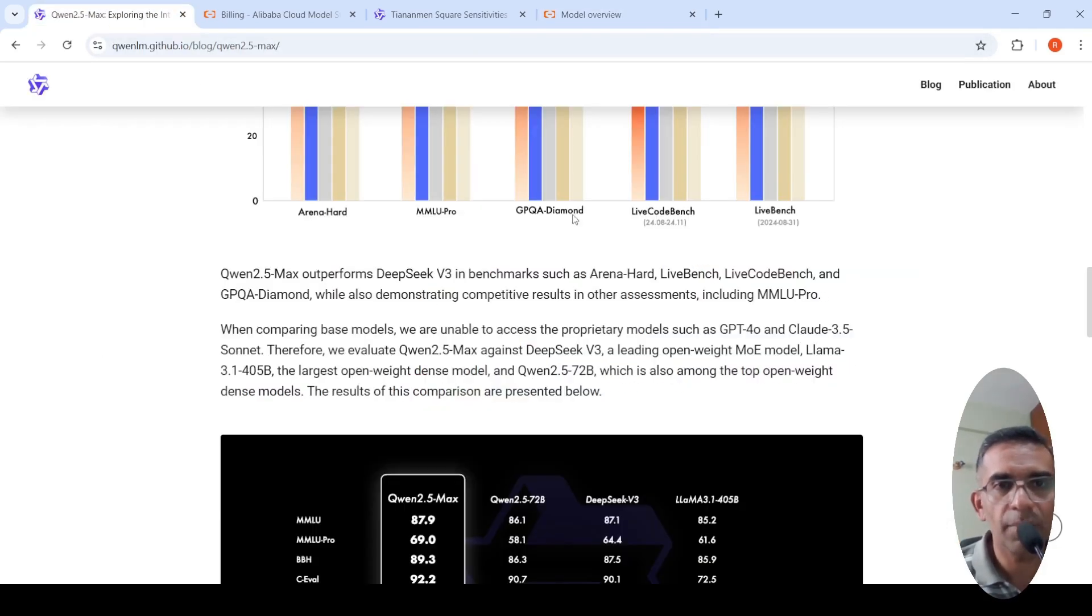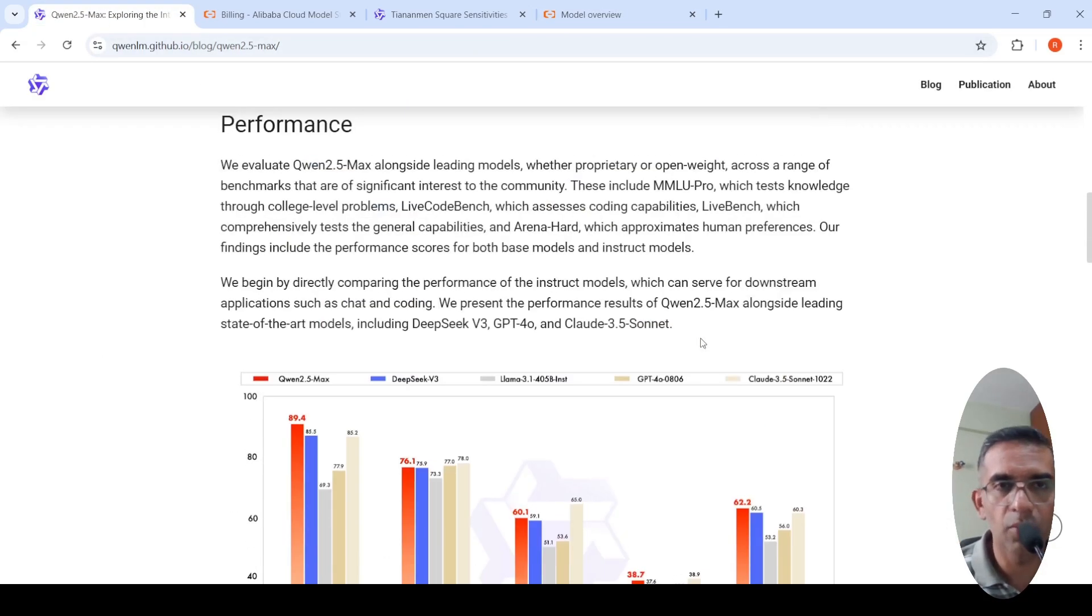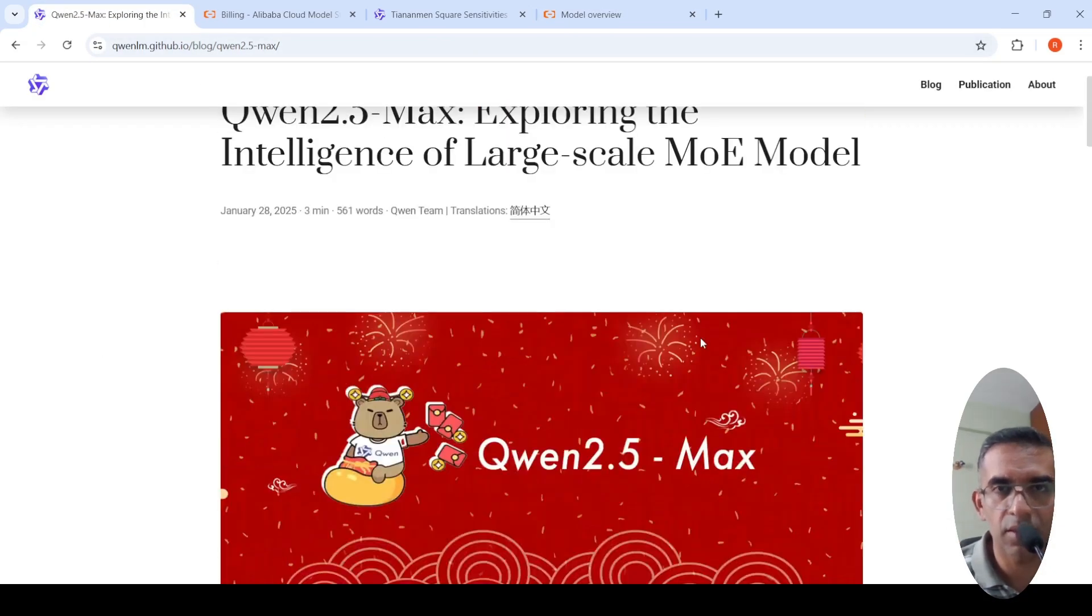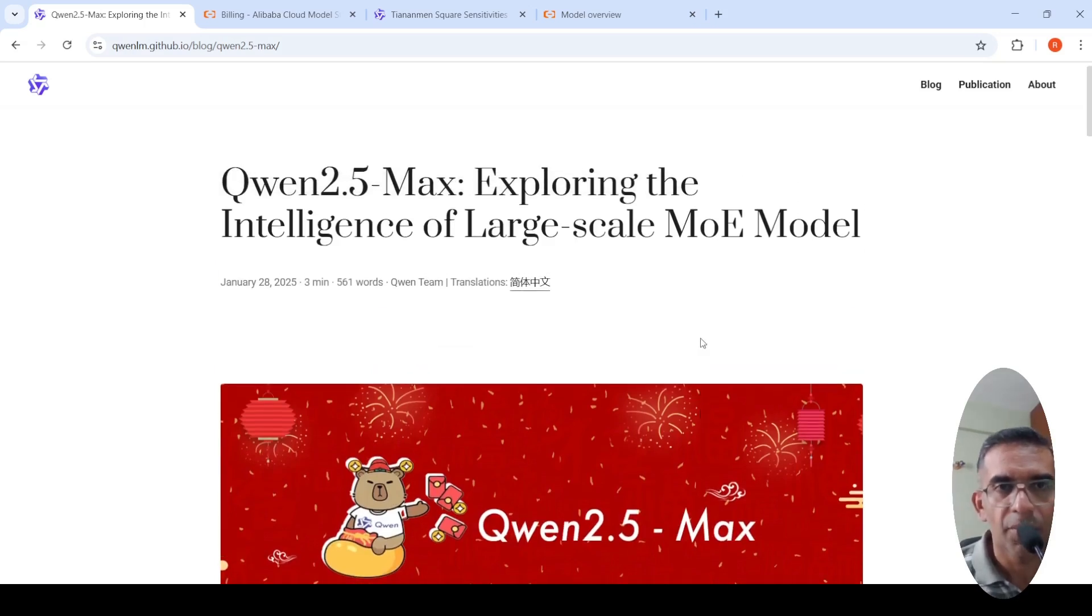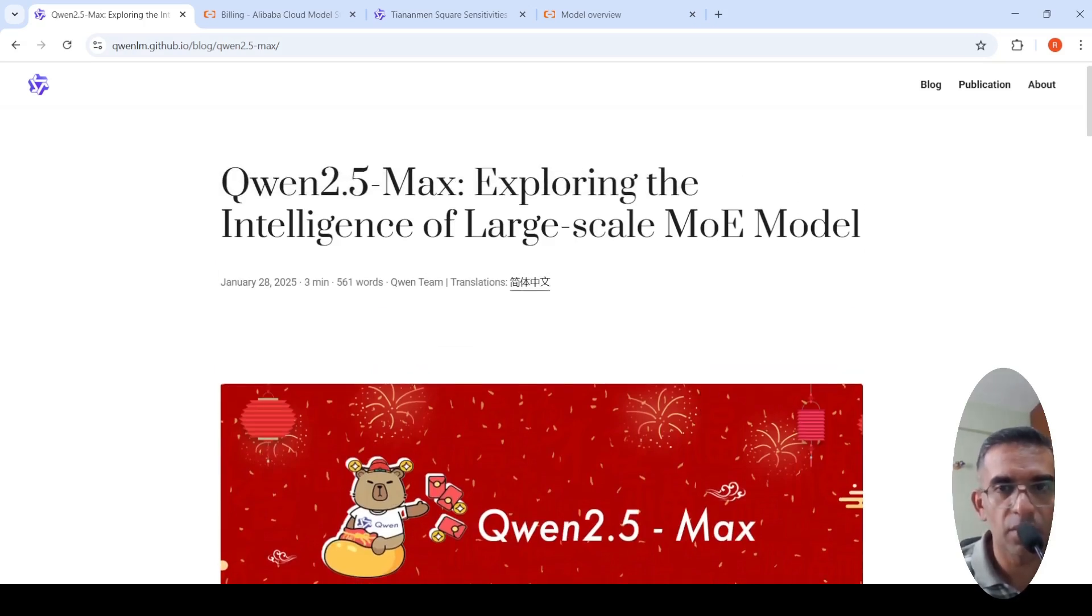Interesting release from China. Hopefully more interesting releases come up this year. This is about QAN 2.5 Max. You can go and check out this model. See you in another video.